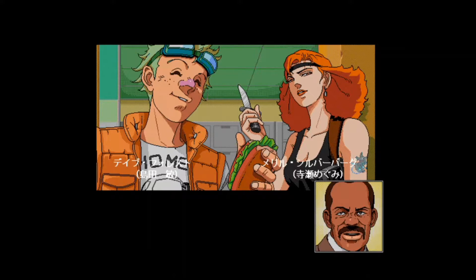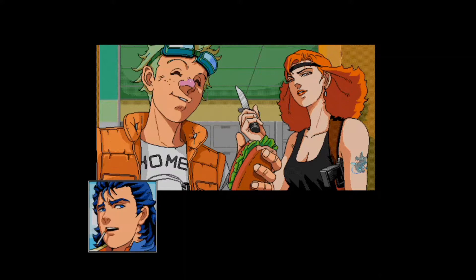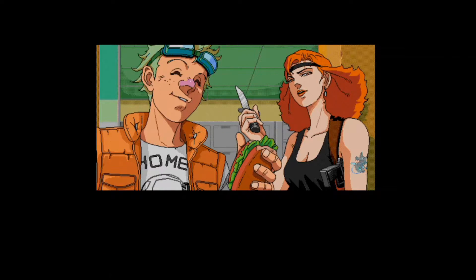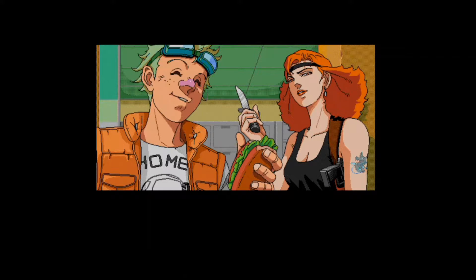For background, the original release of Policenauts on the PC-98, which is what you can see here, has always been a little bit difficult to emulate. One feature specifically that has never really worked right is the game has a feature where characters' mouths are supposed to move when they speak, like you can see here with Meryl and Dave. I've never been able to get that to work right, but the newest release of the NP2 FM-Gen emulator for PC-98, released earlier in 2020, now supports this feature.